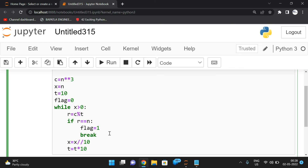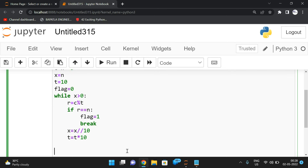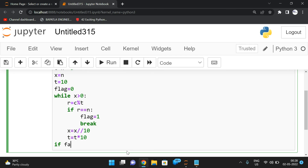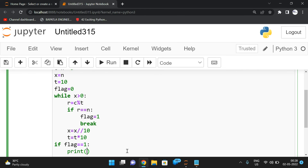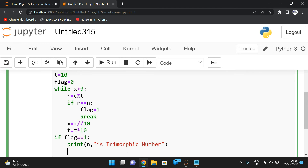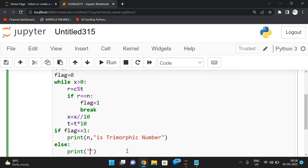In the first iteration we check for one digit (mod 10), in the second for two digits (mod 100). To get 100 we increment t by multiplying by 10 each iteration, starting at 10. After the while loop, check the flag value: if flag == 1, print that n is a Trimorphic number; otherwise, print that n is not a Trimorphic number.